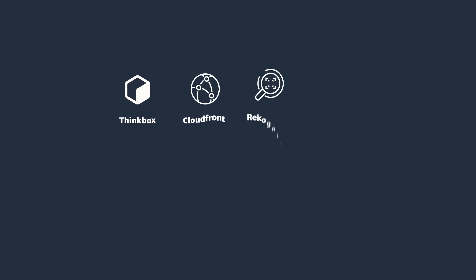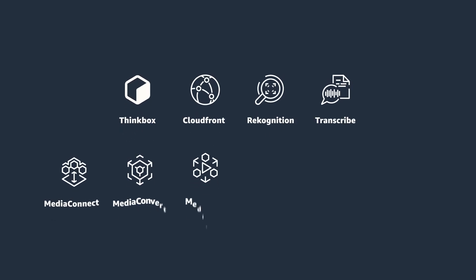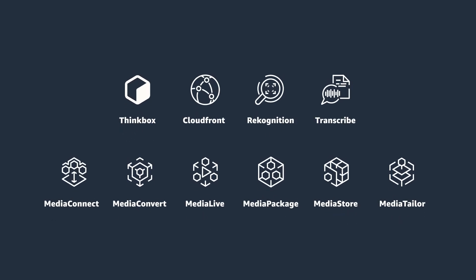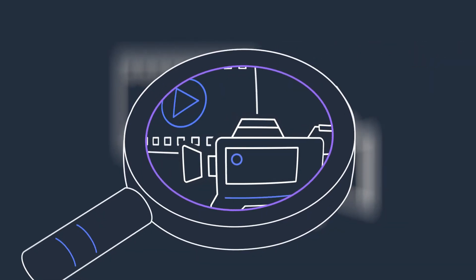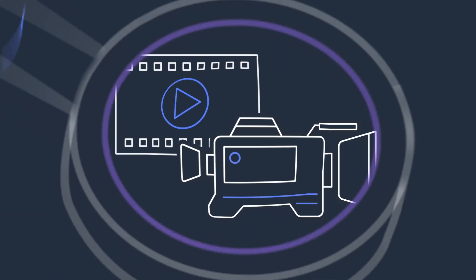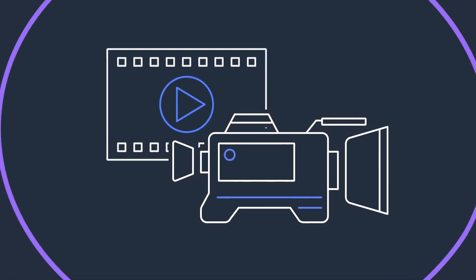Managed services to render, process, store, distribute and monetize video lets you stay focused on your content and your business, not your infrastructure.